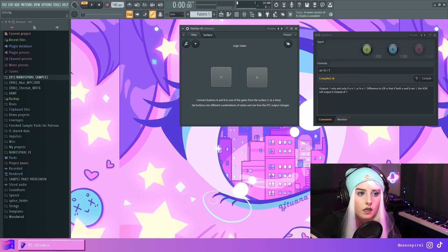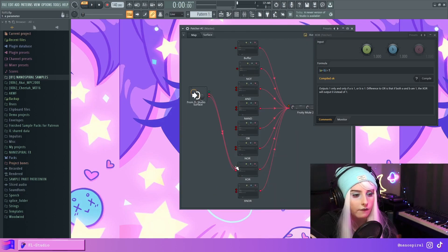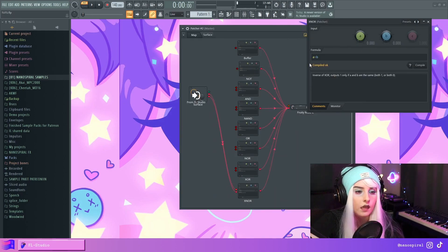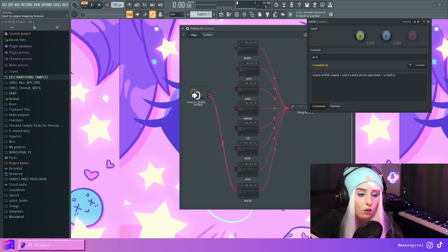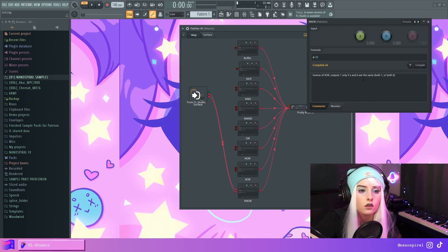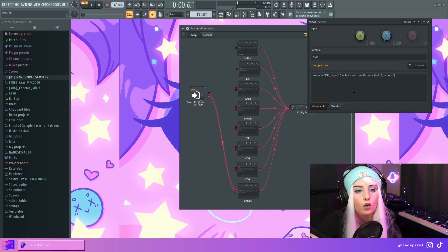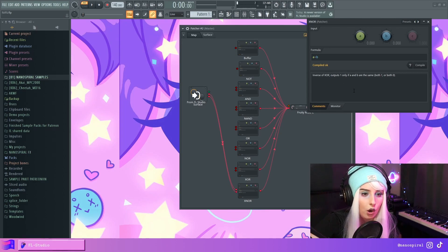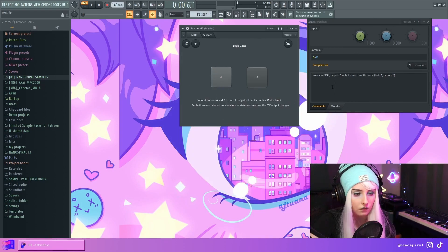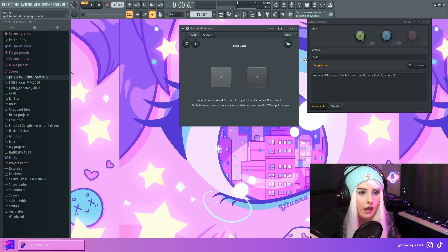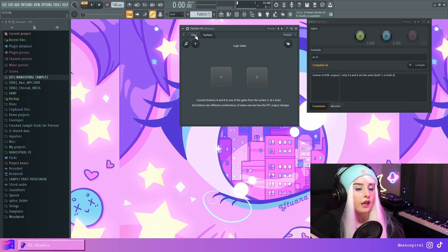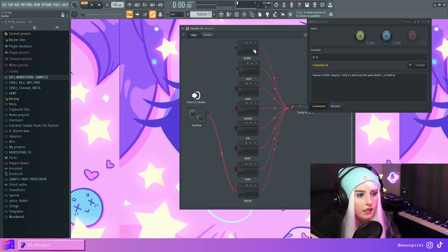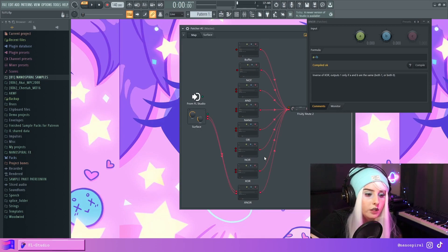Finally the XNOR: we compare A equal to B. If they're both one or both zero it outputs one. If A is pressed but not B, it outputs zero because A is not the same as B.